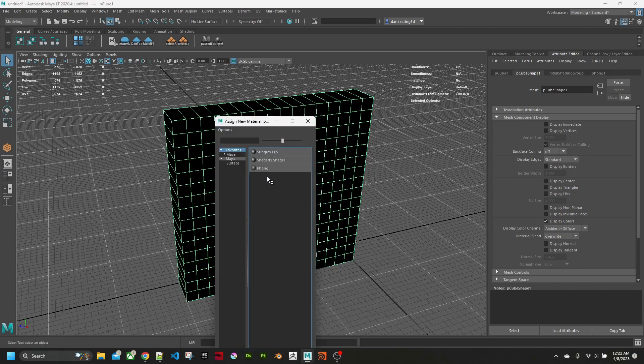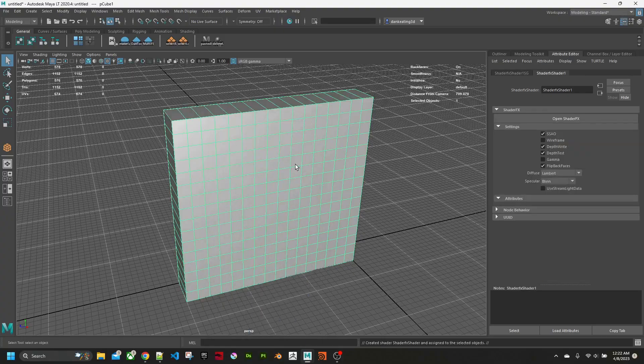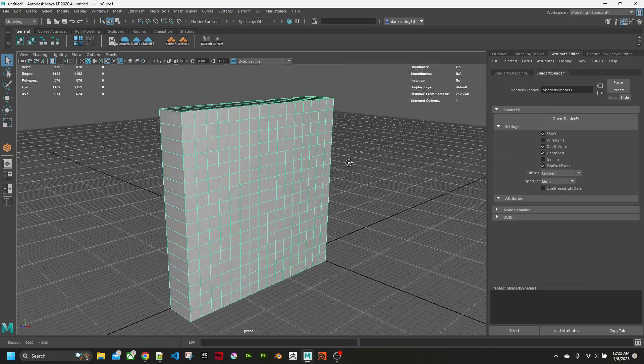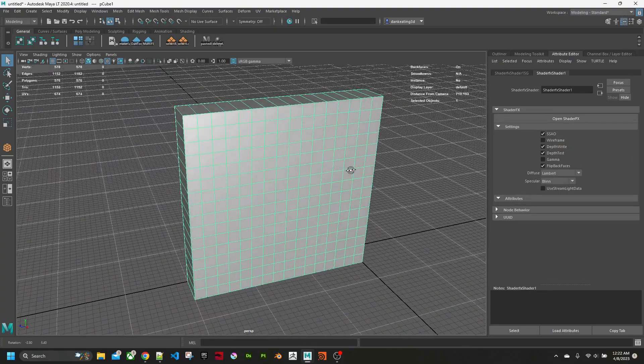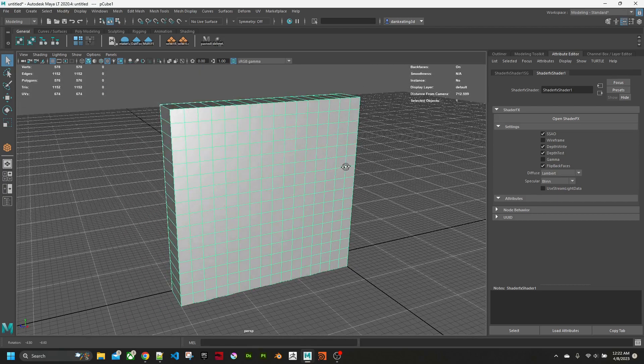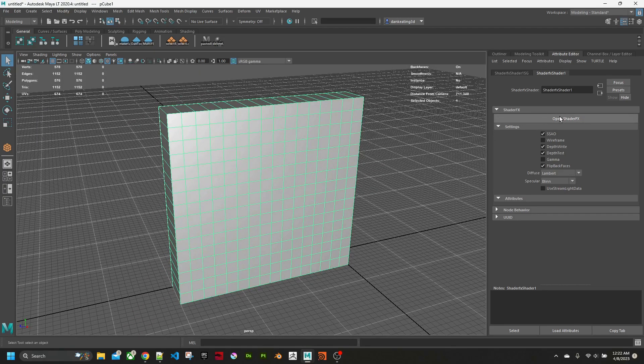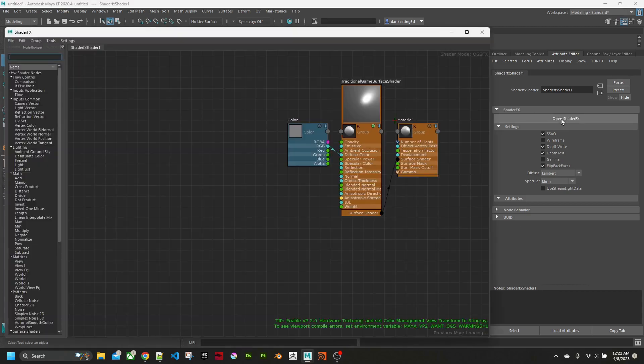Now I'm going to assign a new material to it. I'm using Maya LT, so there's only three choices. I'm going to choose shader effects. The cube is now using a real-time shader effects shader, so I'm going to open shader effects.